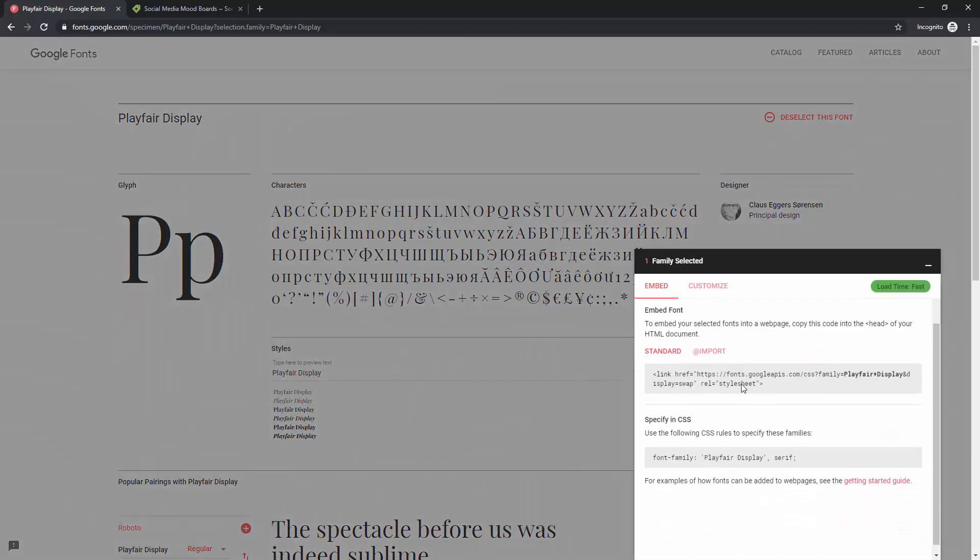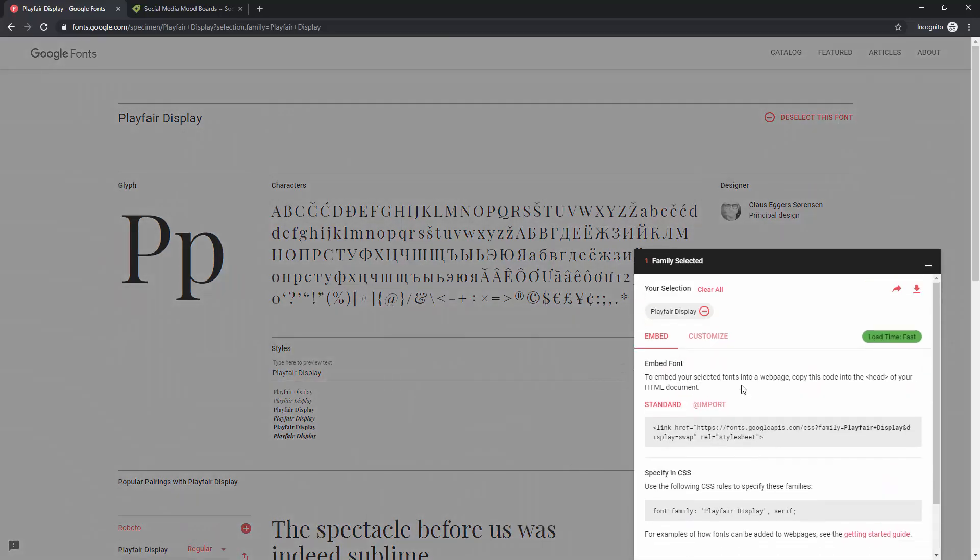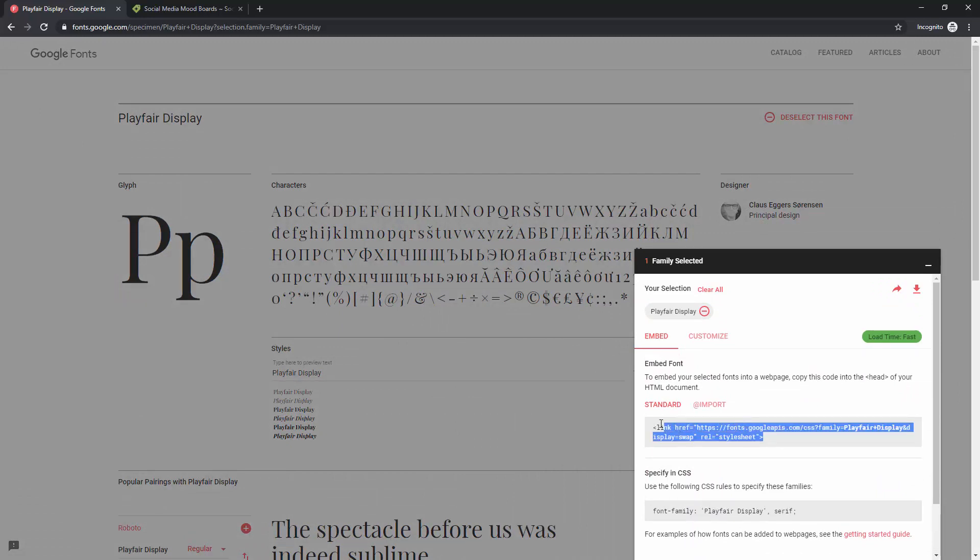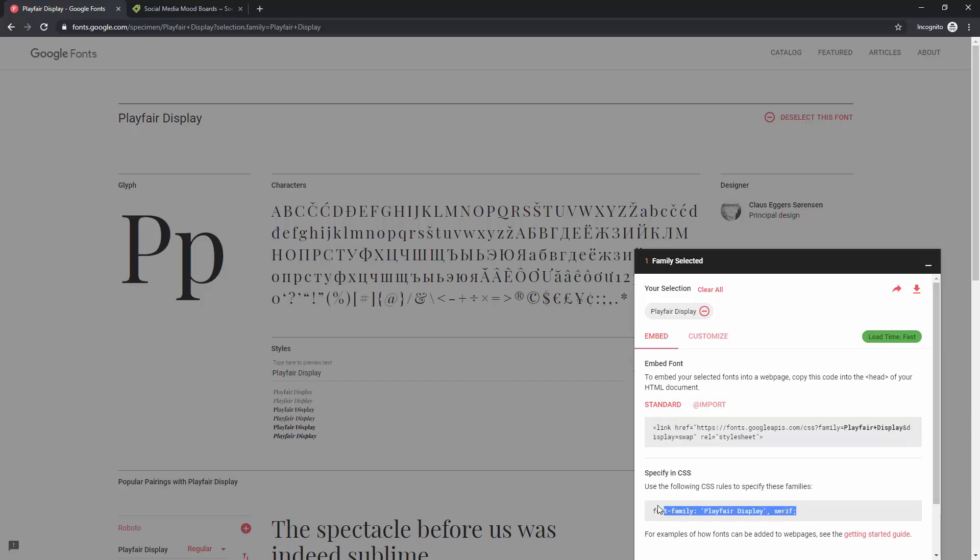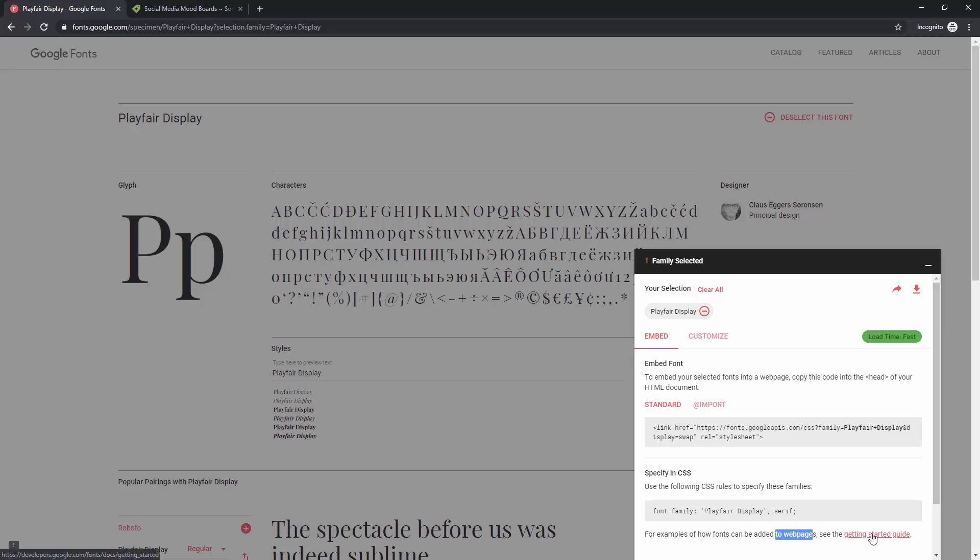You can see right here if you want to use it for the web straight away, you can embed it using this code for example. You can specify it in CSS so you can see right here how that code should look like and you can use this getting started guide for examples of how fonts can be added to web pages. If you're designing for the web and you start coding and you want to use this font for example, you can use this guide to learn more about how you can implement this particular font into your website.